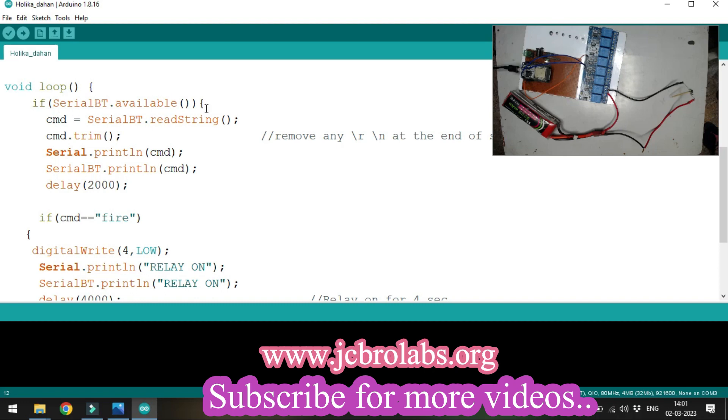As soon as there's data available, we send a command. We read that particular string and store the command into cmd variable.